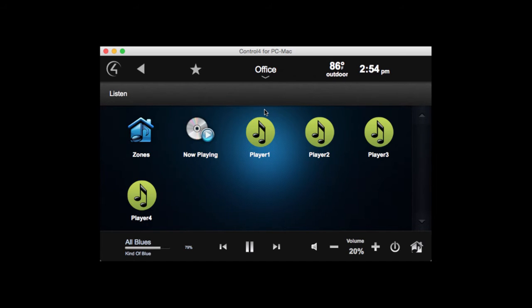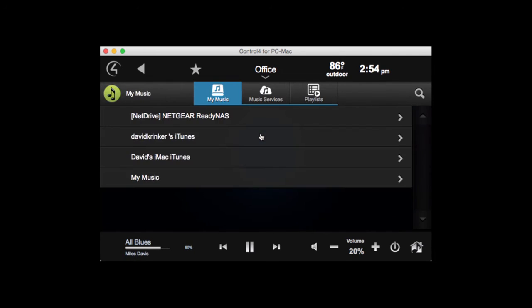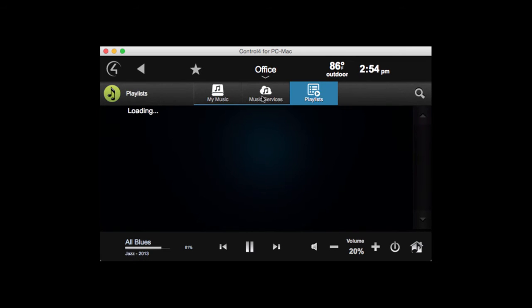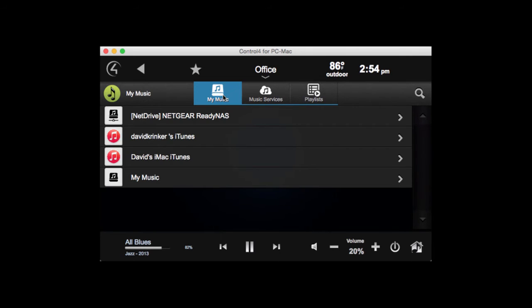Let's look at how we can select music using the player. Let's go into Player 1. You'll see here there are three tabs: My Music, Music Services, and Playlists. My Music is essentially all the music that's either loaded onto my music server or has been synced using Cositune Sync.